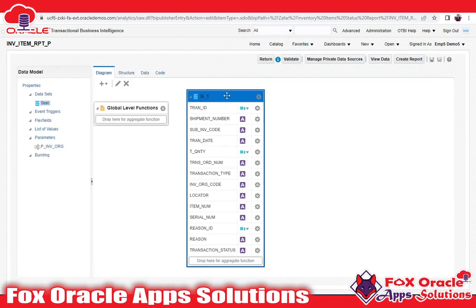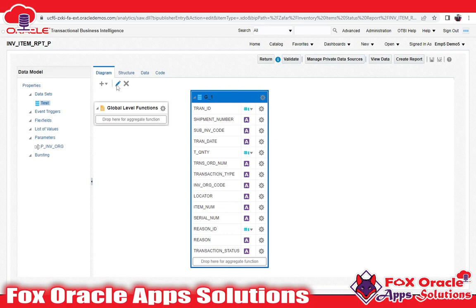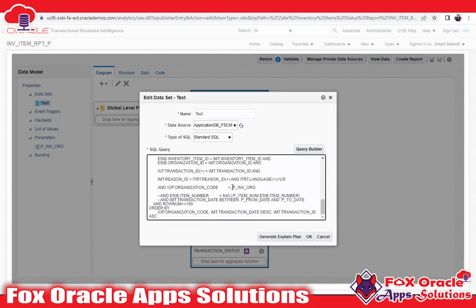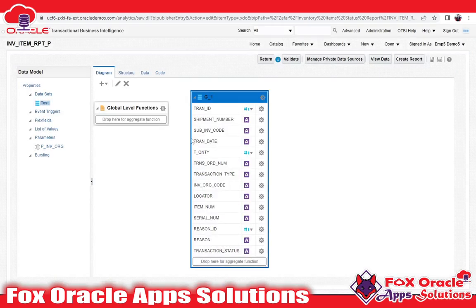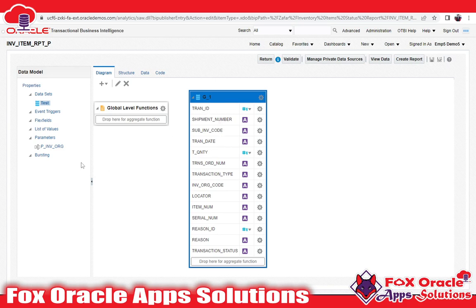You can see this is our report. In the previous video, I have explained how we added one parameter. This is the parameter we added, and we added that parameter with the organization code. So what I will do is write a query to extract all organization codes from the Oracle Cloud application, and then I will create a menu parameter — a list of values — and attach it there. For creating a list of values, we need a query.